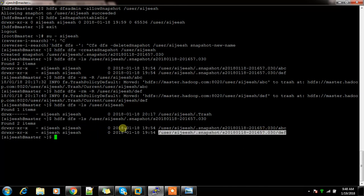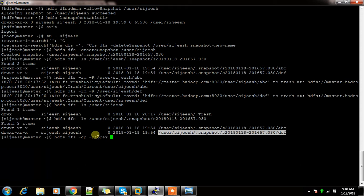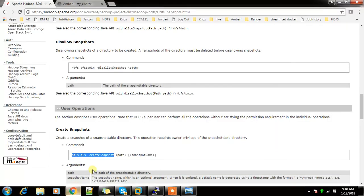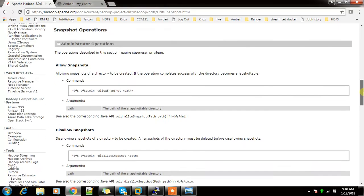Whatever the permissions and ownership — everything — I can preserve and copy back. For that I'll use `hdfs dfs -cp` with the `-p` option to preserve timestamp, ownership, permissions, ACL, and so on.